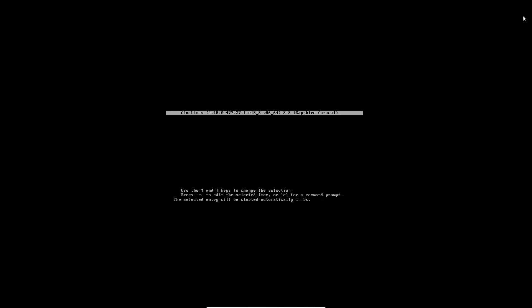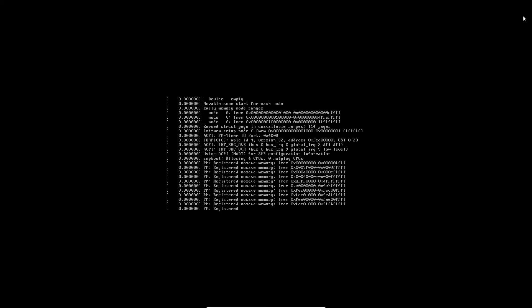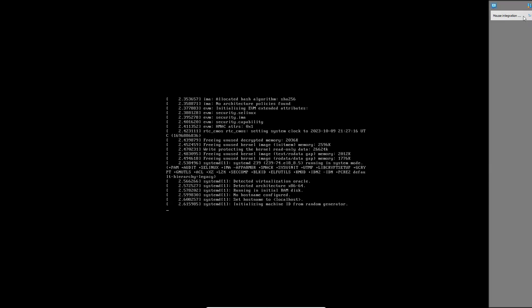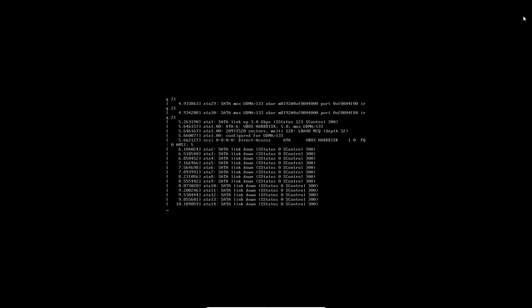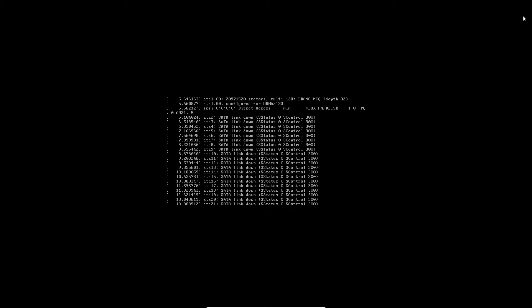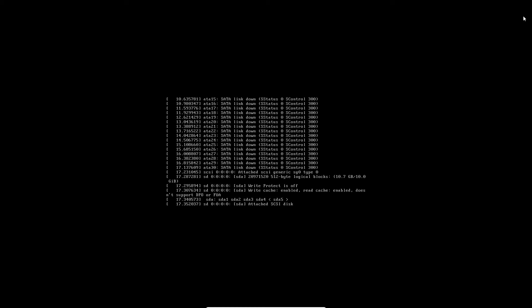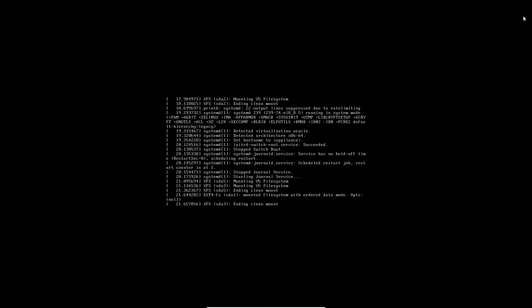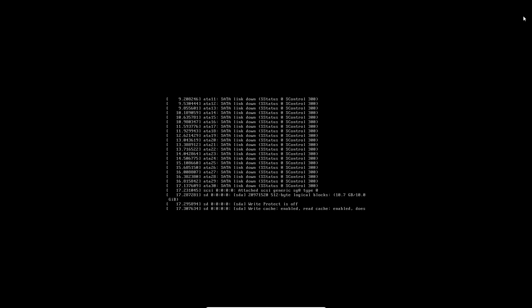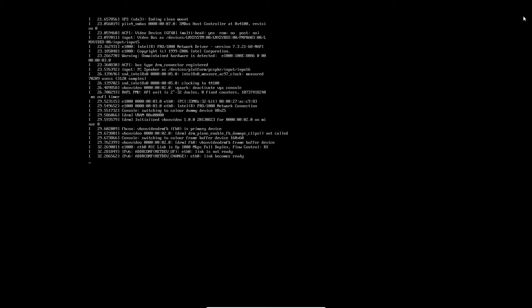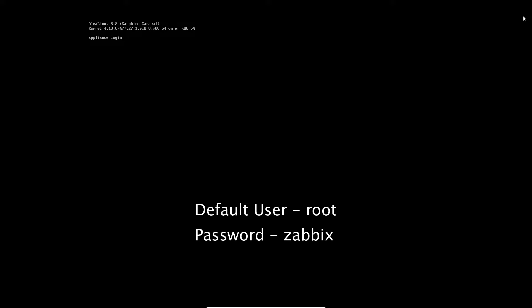Press the Enter button on the keyboard, then click Next to proceed. Log in to Zabbix using the default username and password.